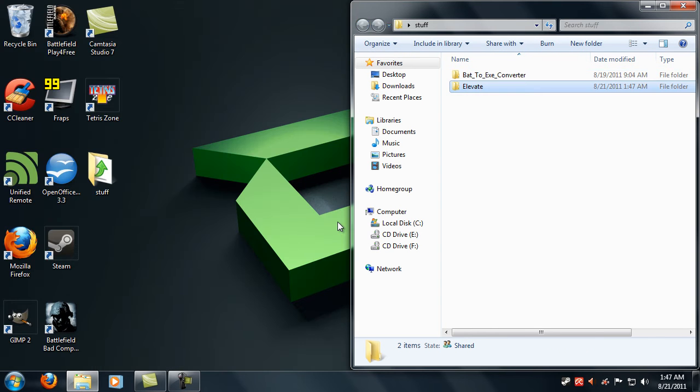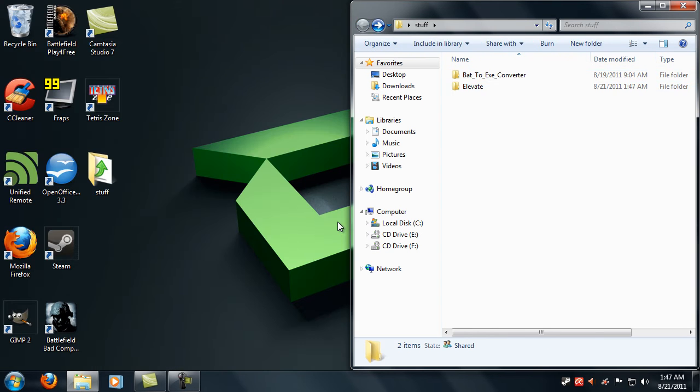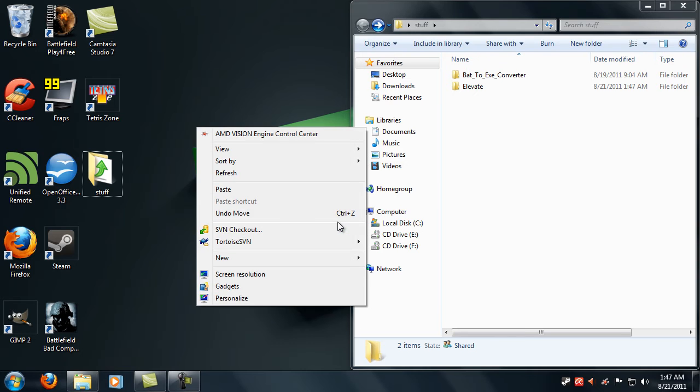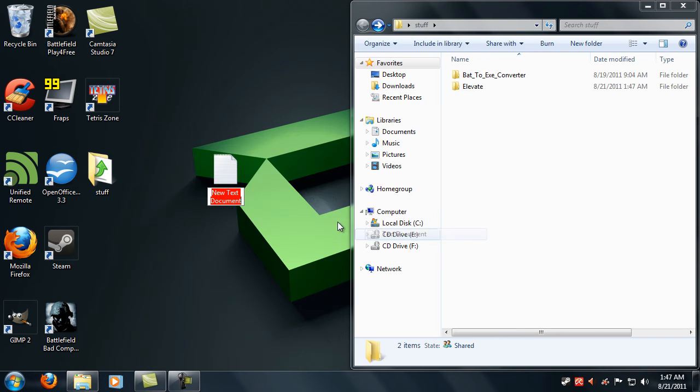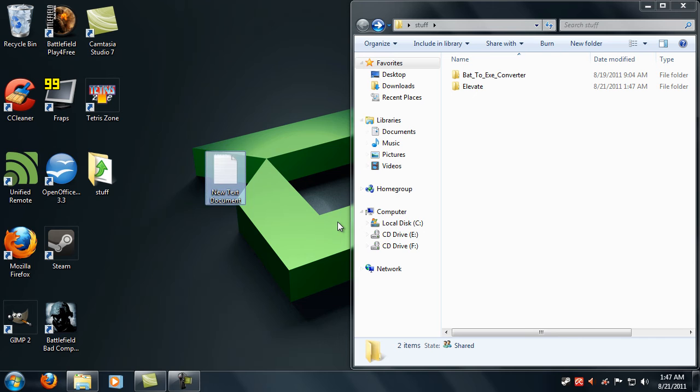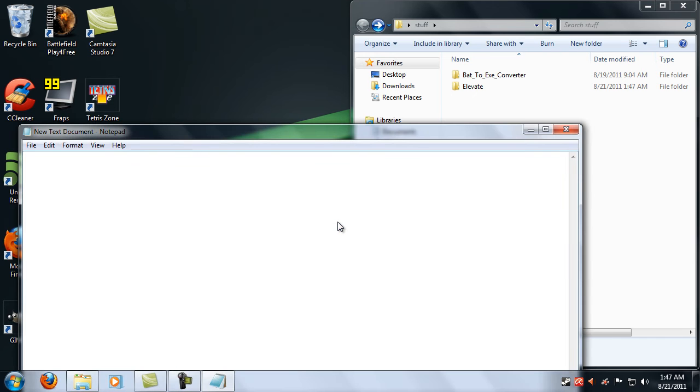just go back and go to the desktop and create a batch file. This is how I do it, I just create a text document. In the batch file you're going to want to type elevate